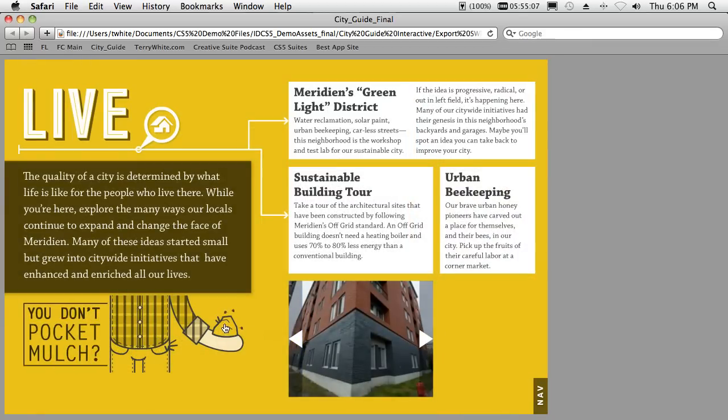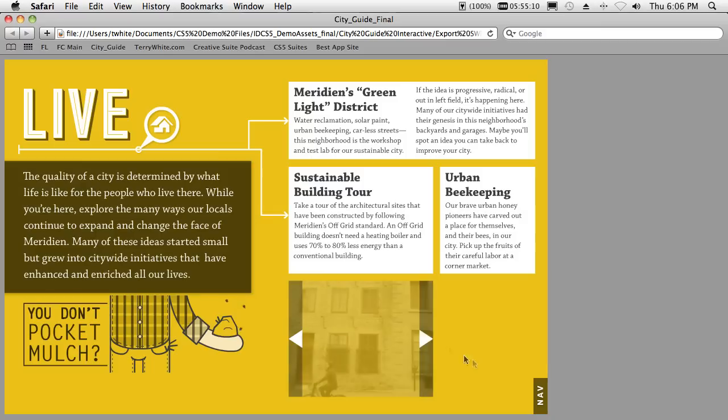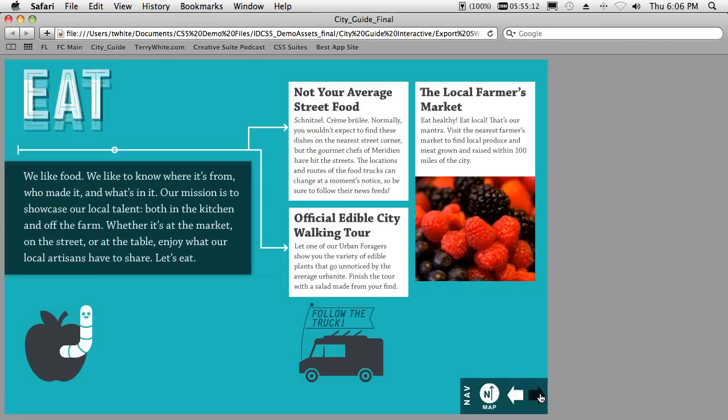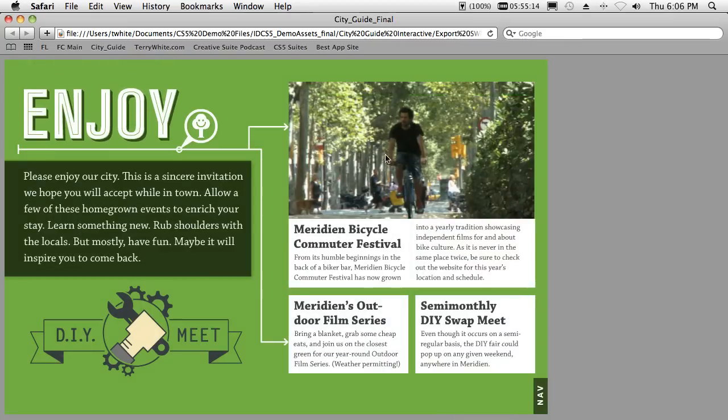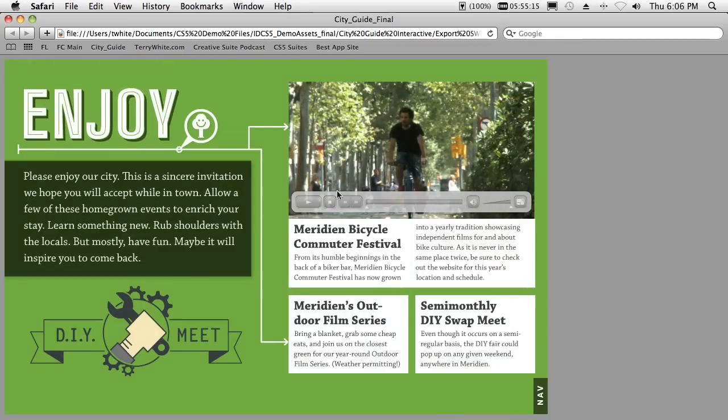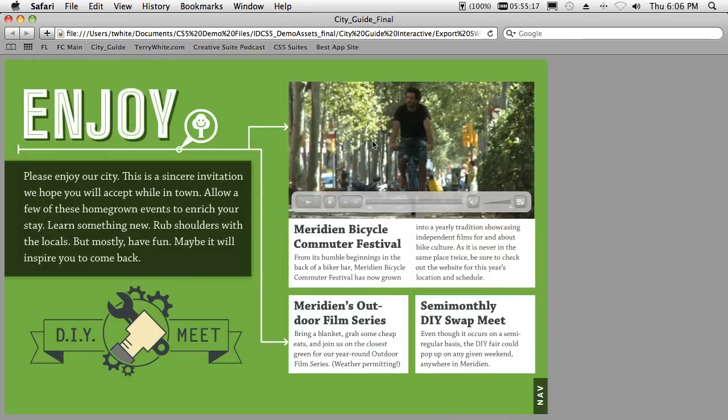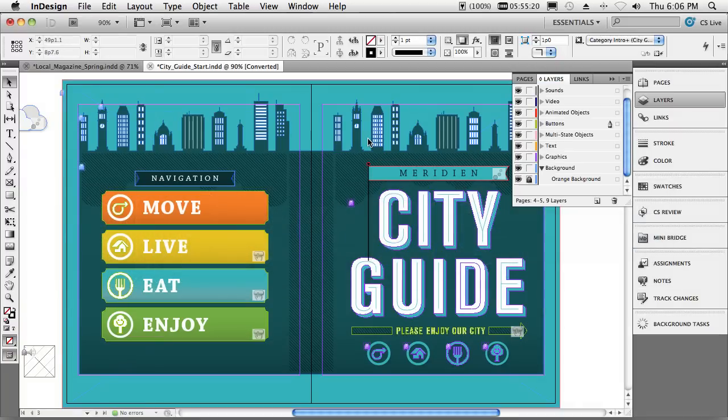And this is an interactive document created 100% inside of InDesign. I can actually flip through it, I get sound, I get animations, I get rollovers, I get slideshows, I even get Flash video to be able to play directly inside of this document. All in Flash, all created in InDesign without writing a single line of code.